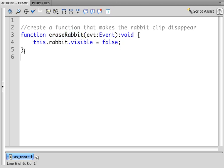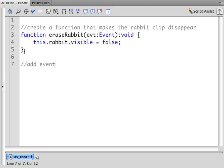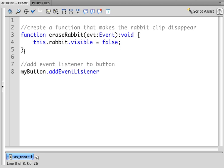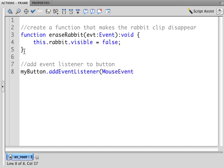Now I have the button. It's called my button. This is the instance name of the button. And I want to add an event listener to that button.